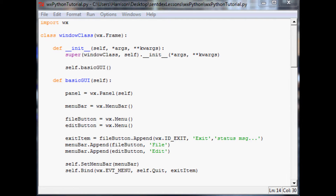Hello and welcome to your 8th wxPython tutorial. In this tutorial we're going to be talking about how to add a little bit more flavor to your windows — most specifically how to give buttons a bitmap image. This way it just looks more appealing, although my buttons aren't exactly the most appealing buttons ever.